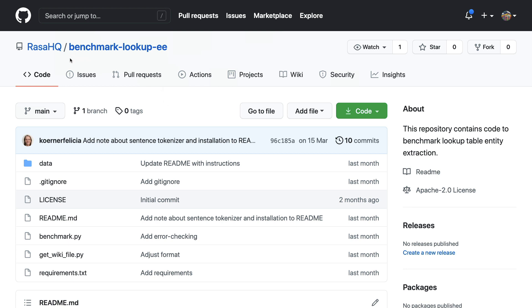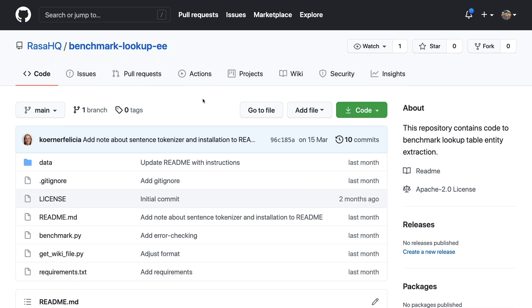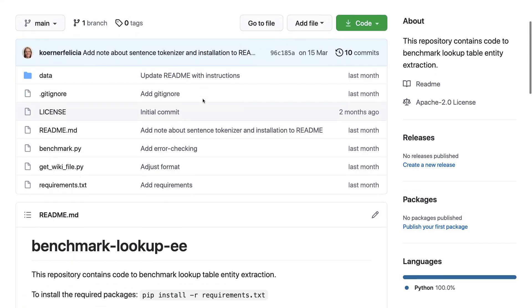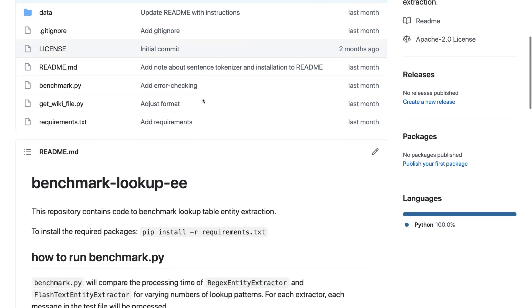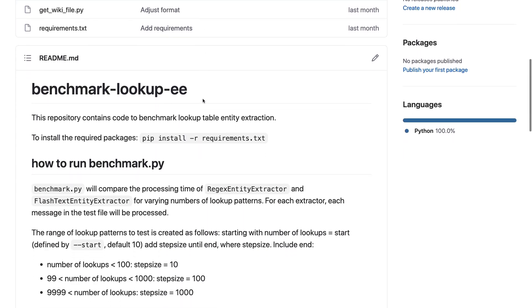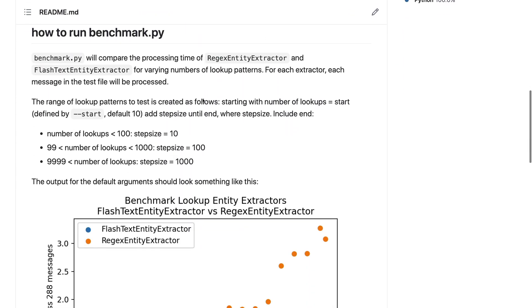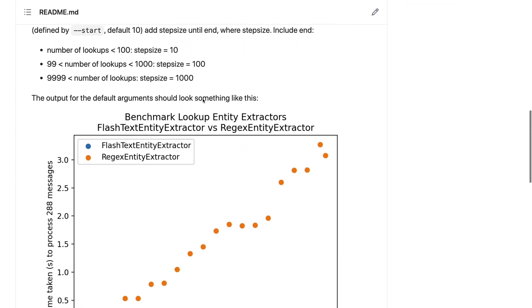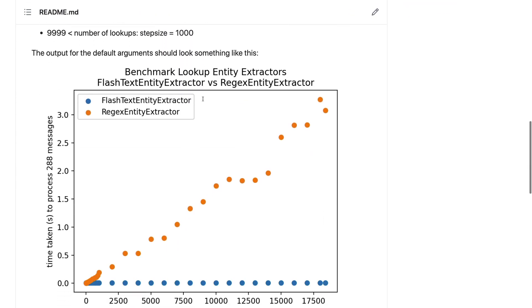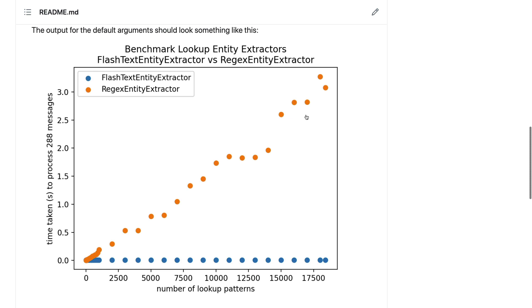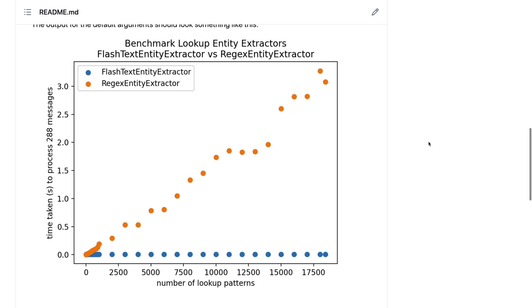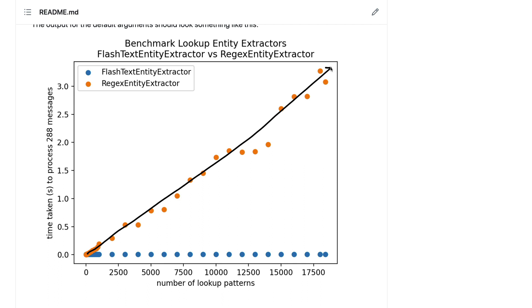What Felicia also did was create this benchmark repository that demonstrates the speedup that you might be able to get. It contains a Rasa project so you can run the benchmark yourself if you're interested. And there's also this chart that confirms what kind of speedup you might be able to expect. The main thing to observe is that as the number of lookup patterns increases the regex entity extractor seems to have this linear growth pattern. The more that we add the longer that it might take.